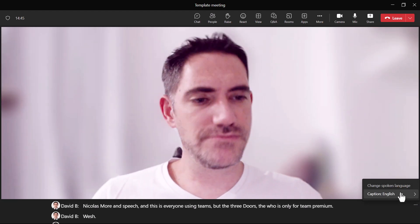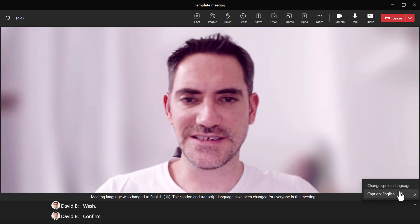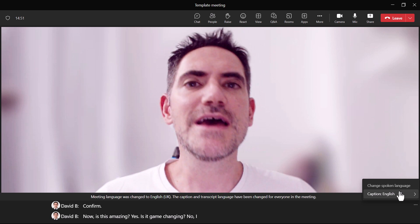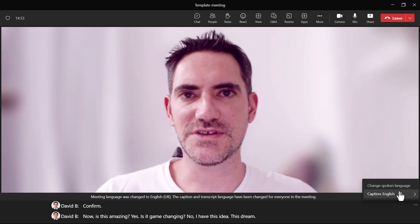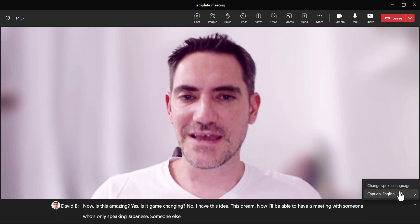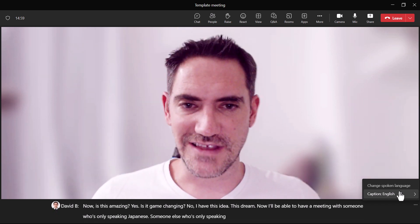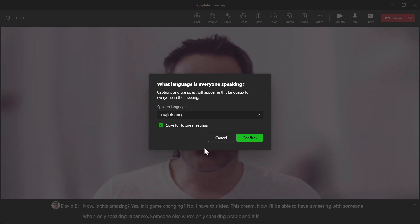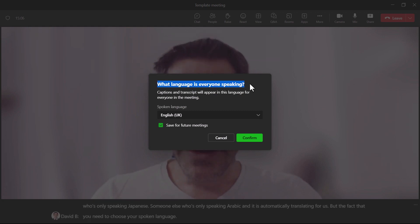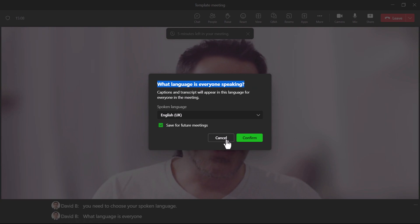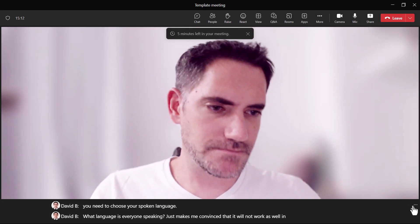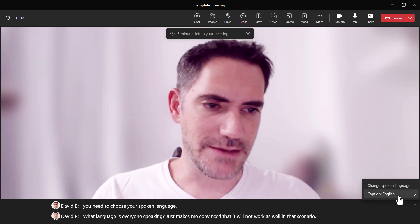Now, is this amazing? Yes. Is it game-changing? No. I have this dream that I'll be able to have a meeting with someone speaking only Japanese and someone else speaking only Arabic, with automatic translation for all. But the fact that you need to choose your spoken language — meaning everyone has to specify what language they're speaking — makes me convinced it won't work perfectly in that scenario. It's a dream not yet fully enabled, but I'm sure it will be soon.